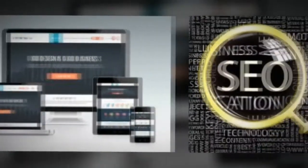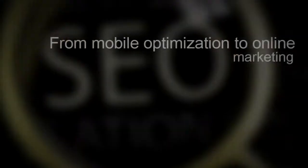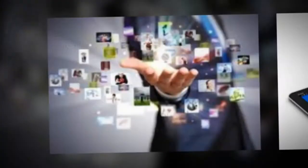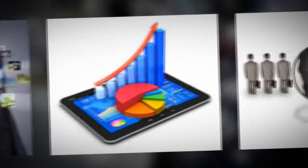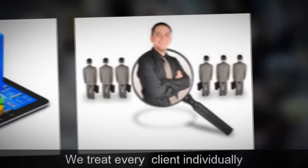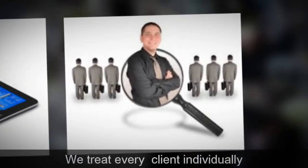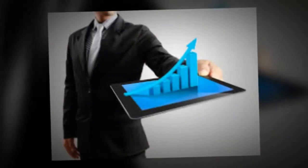From website design to search engine optimization, from mobile optimization to online marketing and everything in between - our team of website design and online marketing professionals treats every client individually. We place great emphasis on your needs and are fully invested in your success.